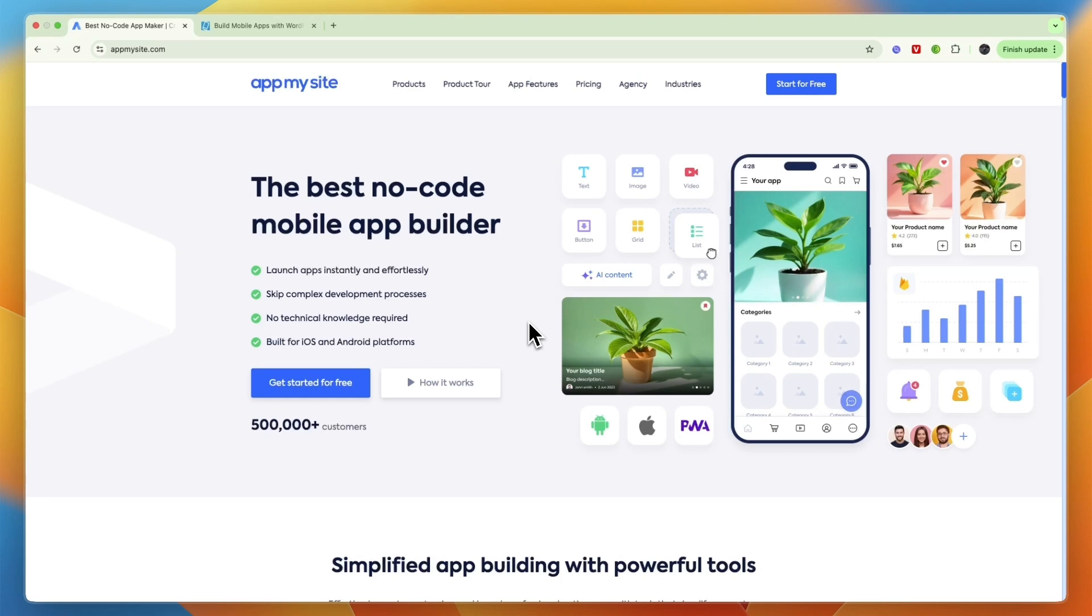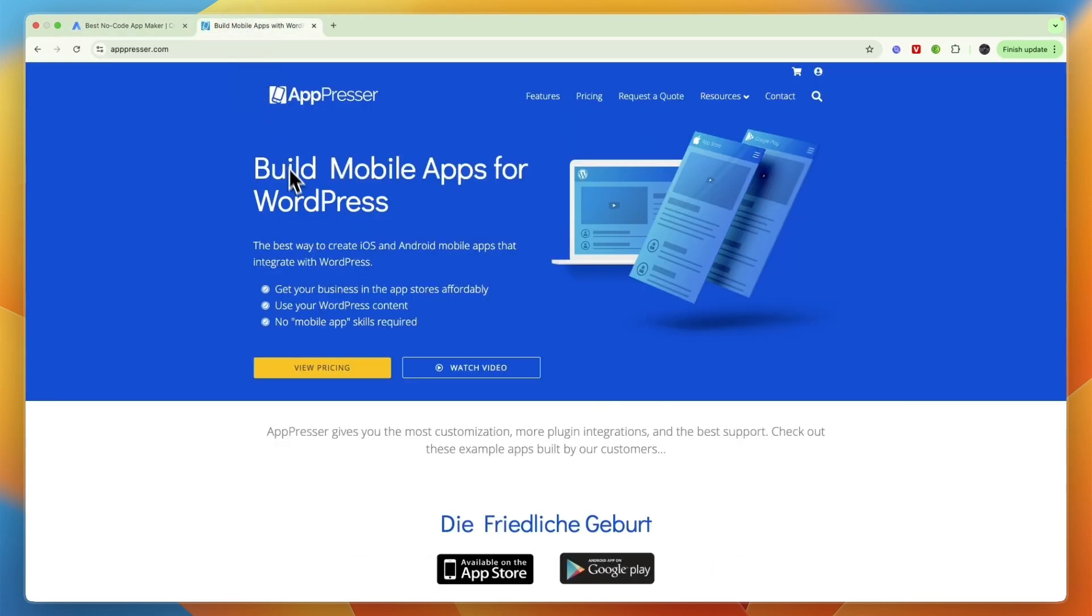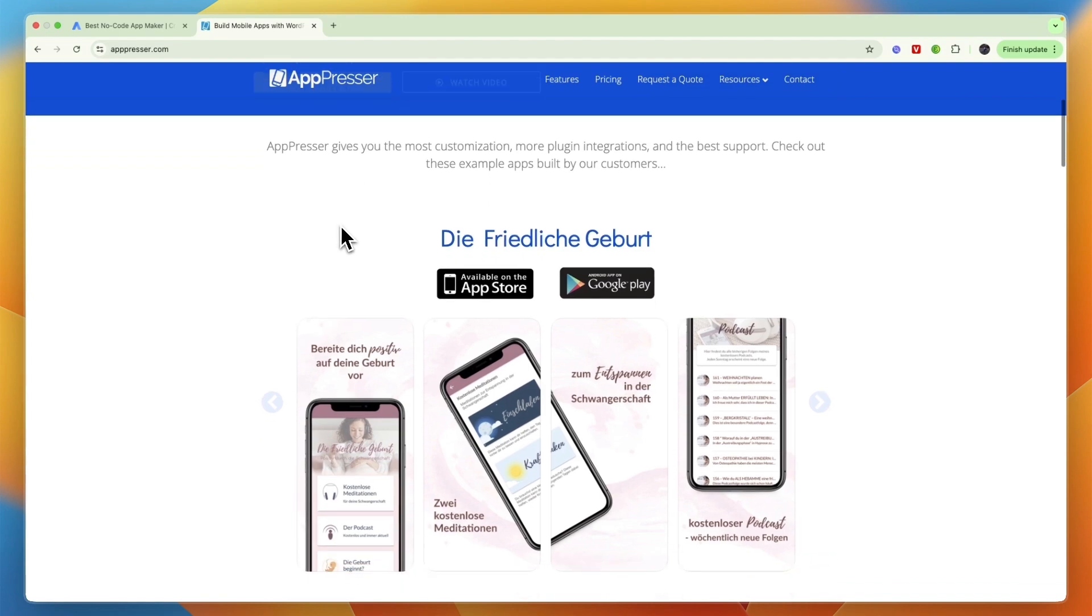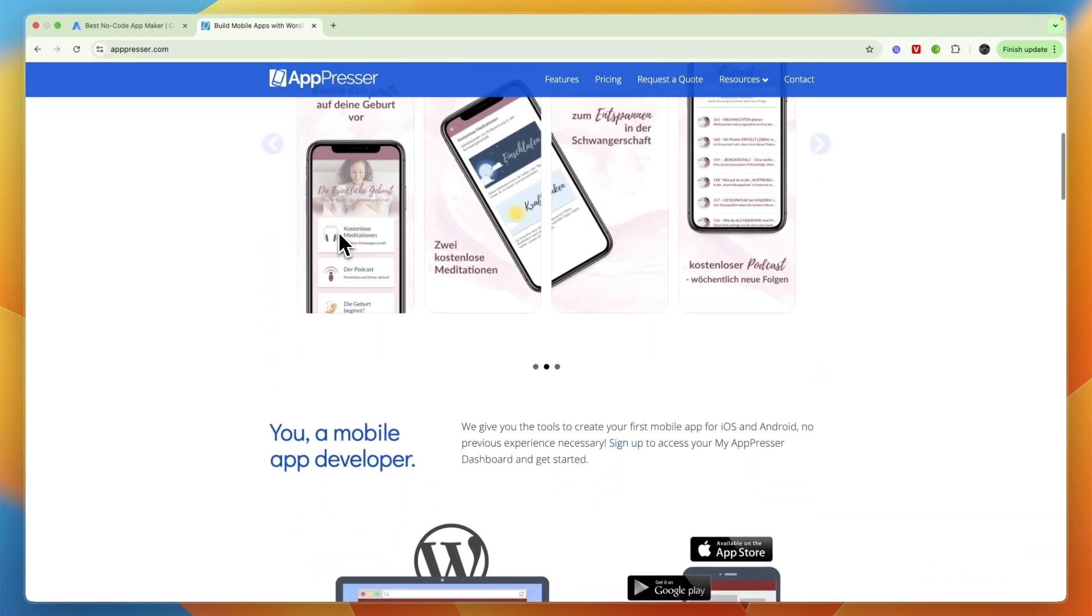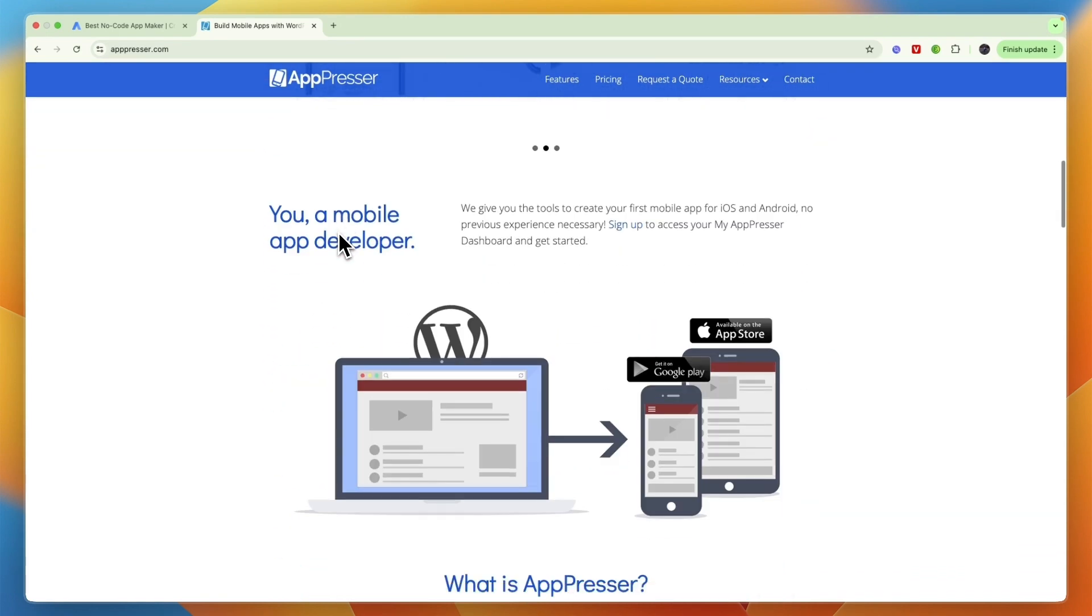In this video I will give you a quick comparison between AppMySite versus AppPresser and tell you which of these tools may be best for you and your needs.